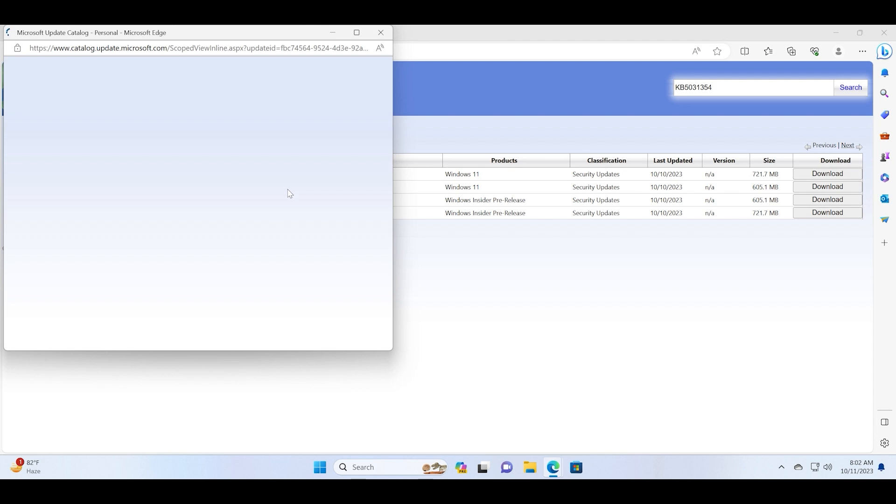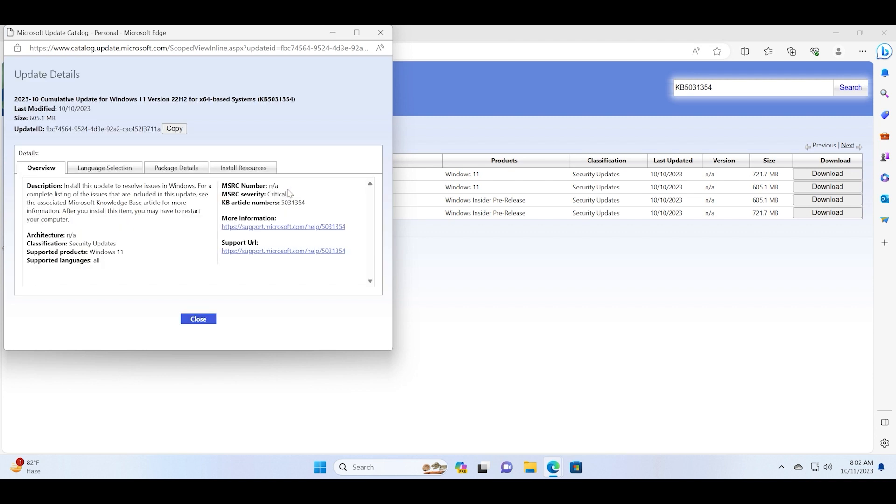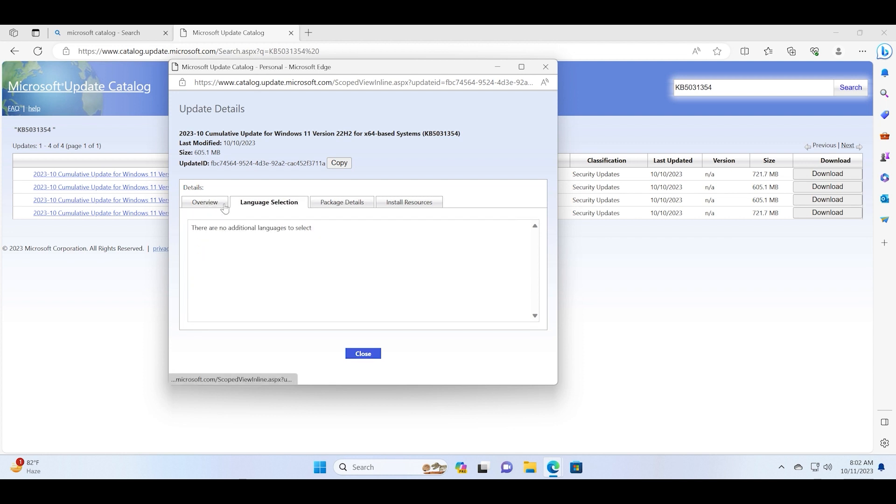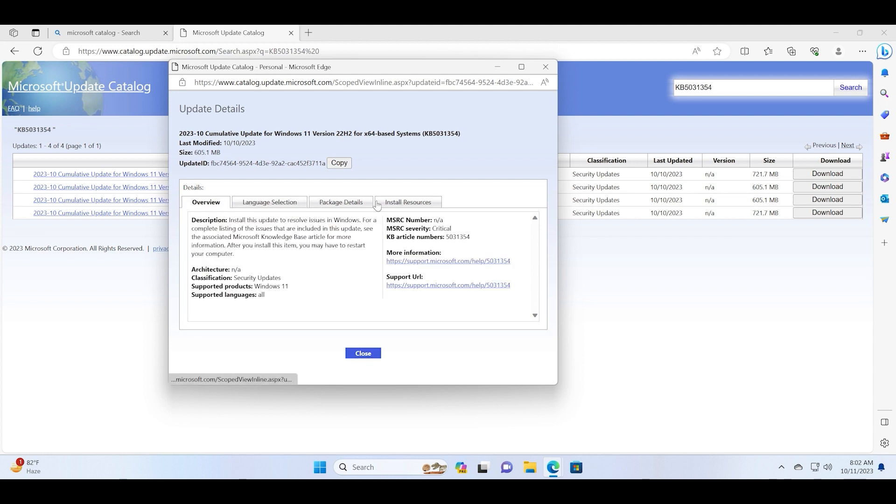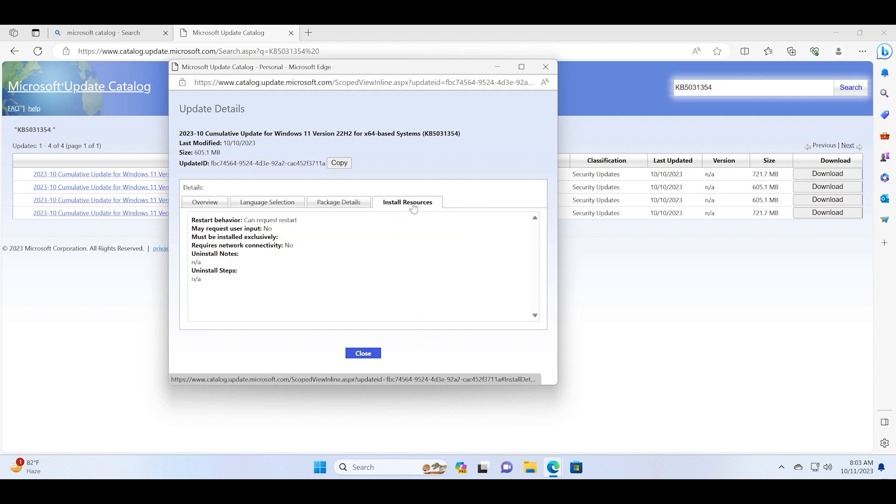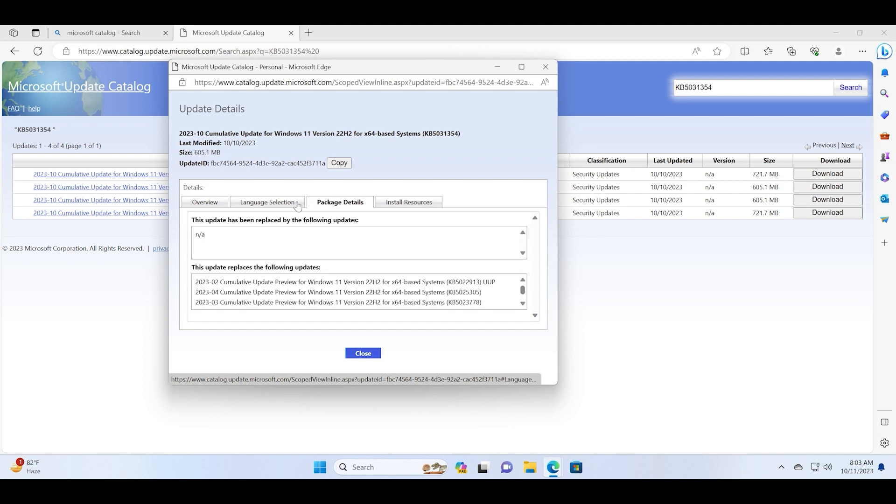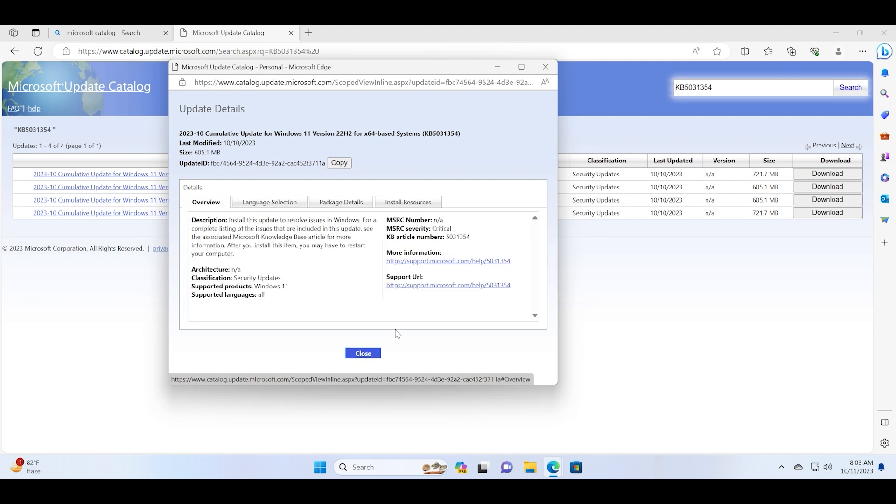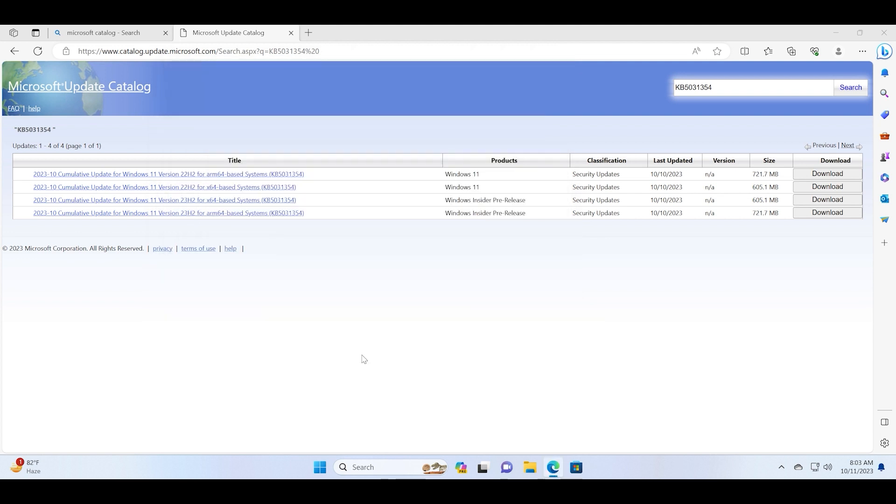You can see the package details, its update size, and the KB article number as well. Now we will close this window and start the download process. Since it is a manual install, you can see the size is 605.1 MB and you will need to manually install the package on your PC.